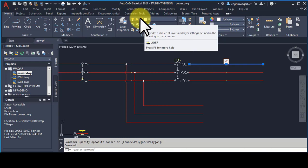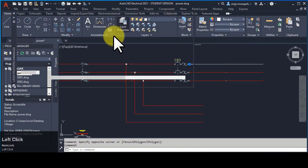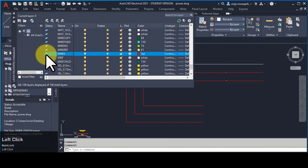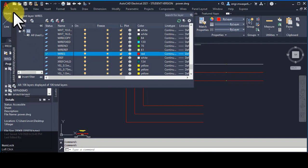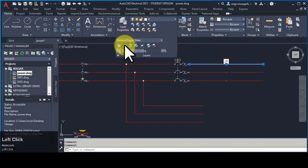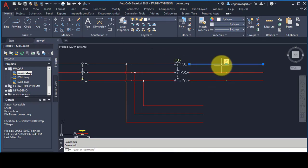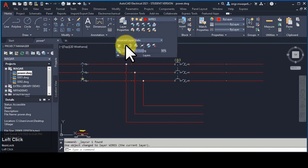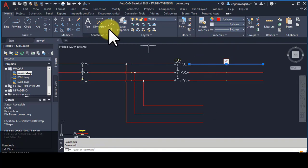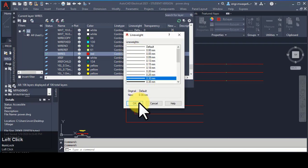To change an object's layer, first click on it and check which layer is its current layer. Go to layer properties and change its layer to Wires — go to Wires and double-click on it; it will be selected as the current layer. Then click on the object and change it here. The object's layer is now changed — it is now in the Wires layer.